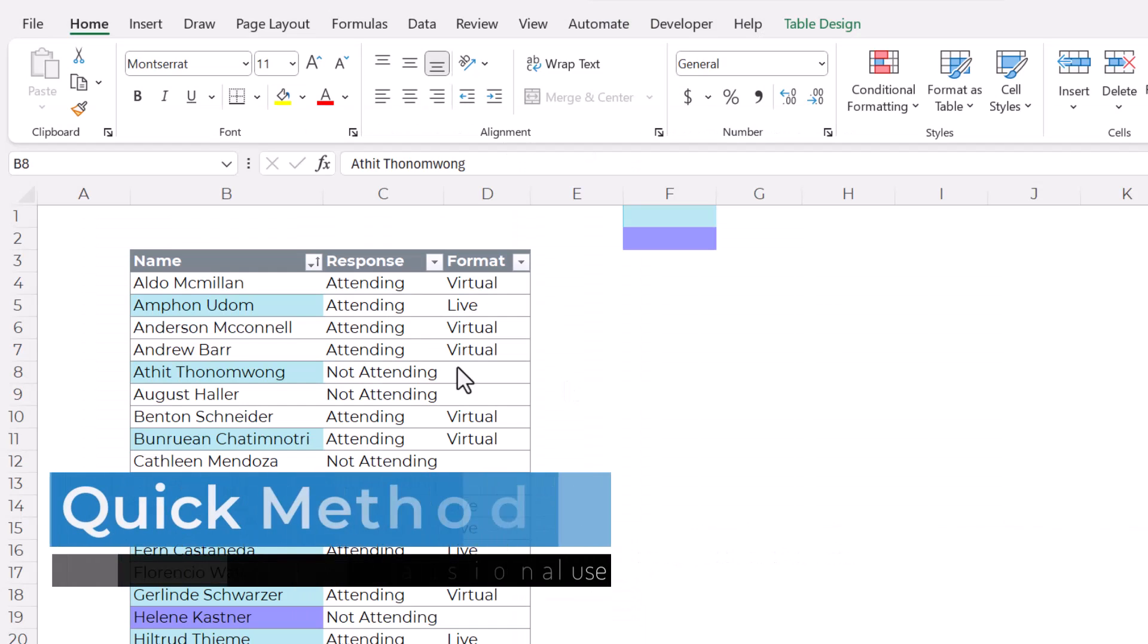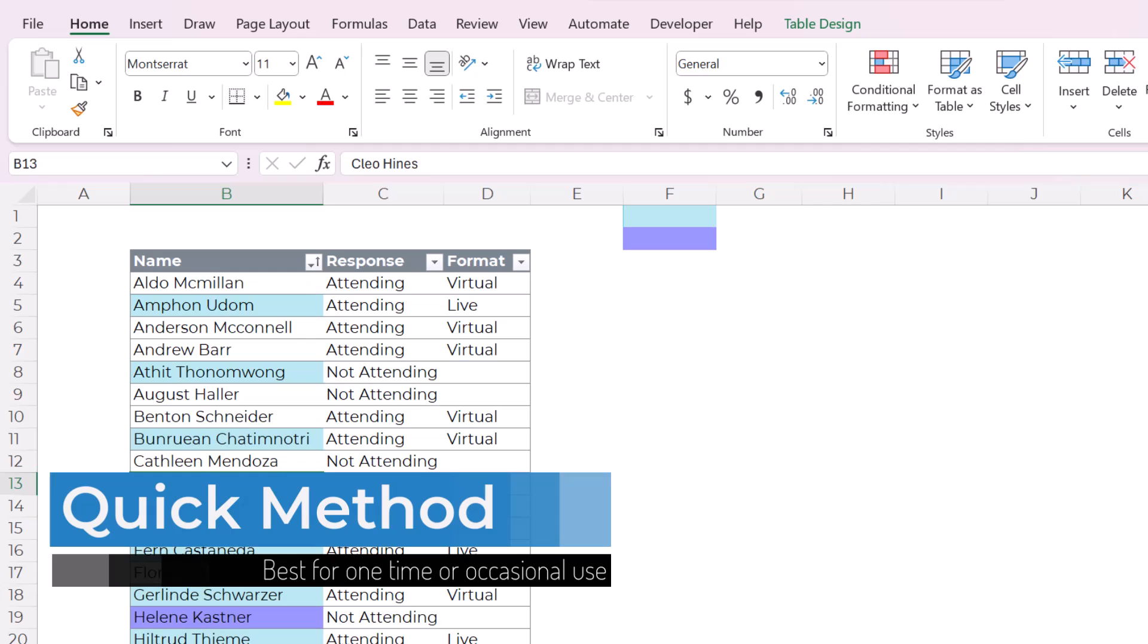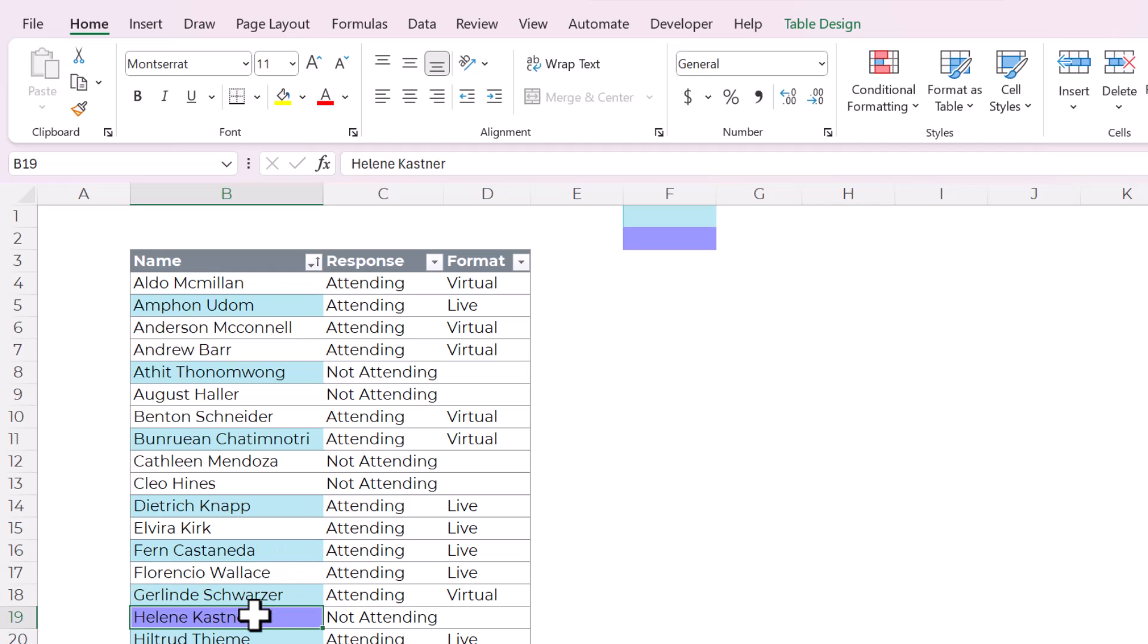This is the data that we're working with. It is a list of names and some of them are highlighted blue, some of them are highlighted purple. Let's say your boss came in and did this highlighting based on some subjective thing and now wants to know how many are highlighted blue and how many are purple.